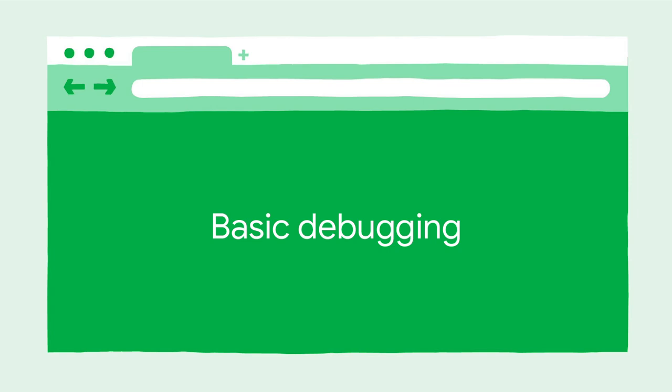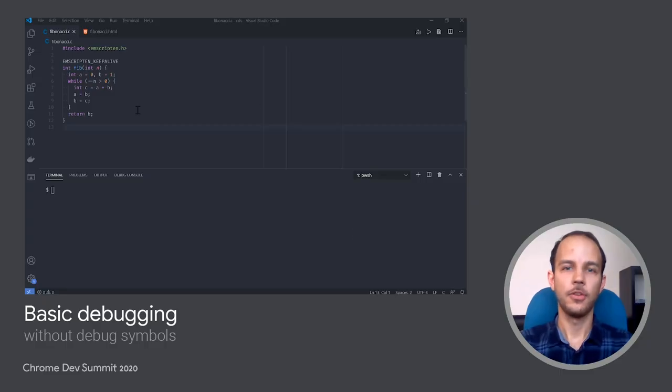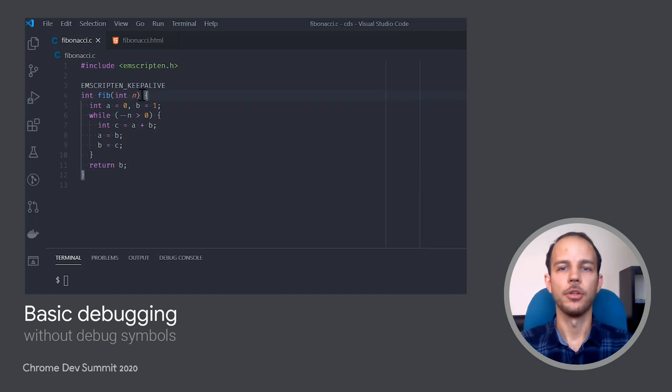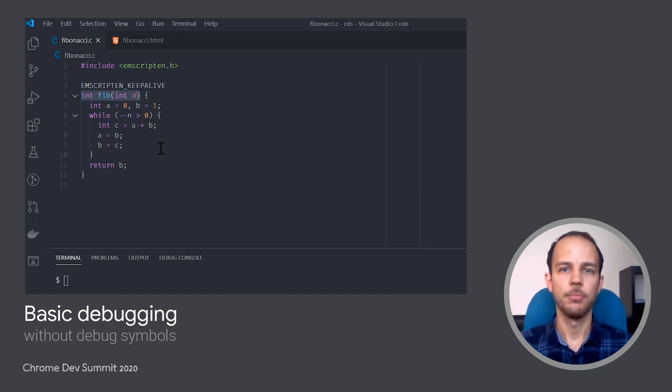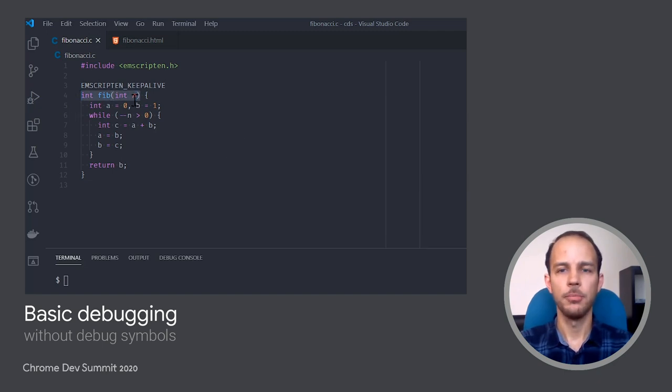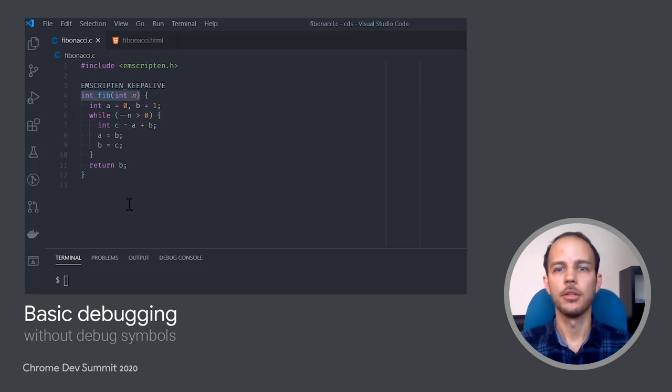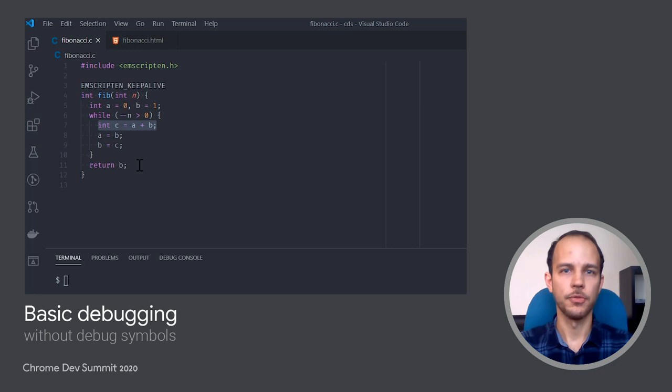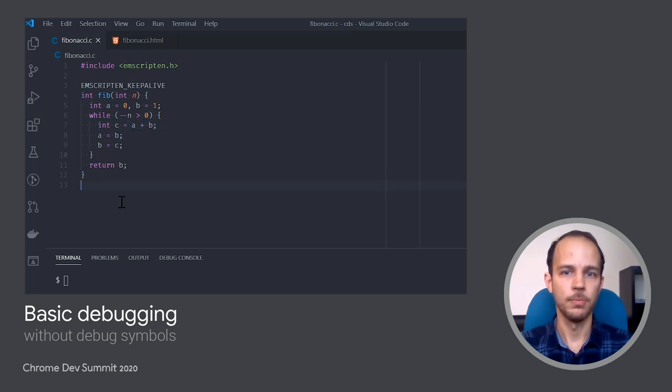First of all, let's take a look at the basic debugging experience. For this example, let me create a C library to calculate Fibonacci numbers. I'm defining an exported function Fib. It accepts a single parameter, an index at which we want to get the Fibonacci number, and the body itself is a fairly straightforward implementation of the algorithm, where each next number is the sum of the previous two.